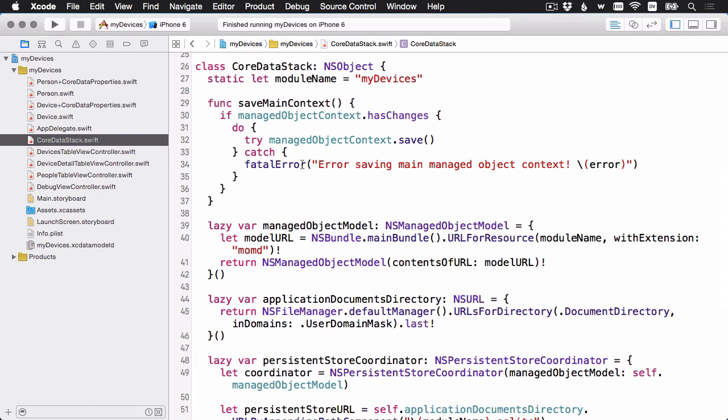And now we have this separate core data stack object that can go on its own. And now when you make a new app, you can just do new project. You could actually uncheck that use core data to not use the template. And then just move this core data stack object, if you like it, into your other apps.